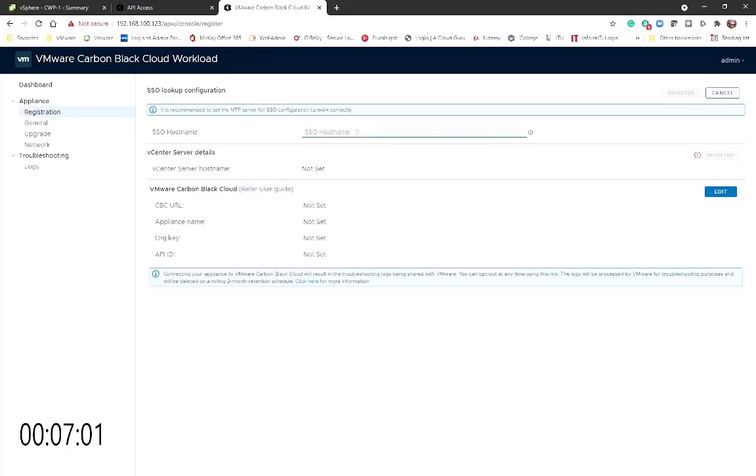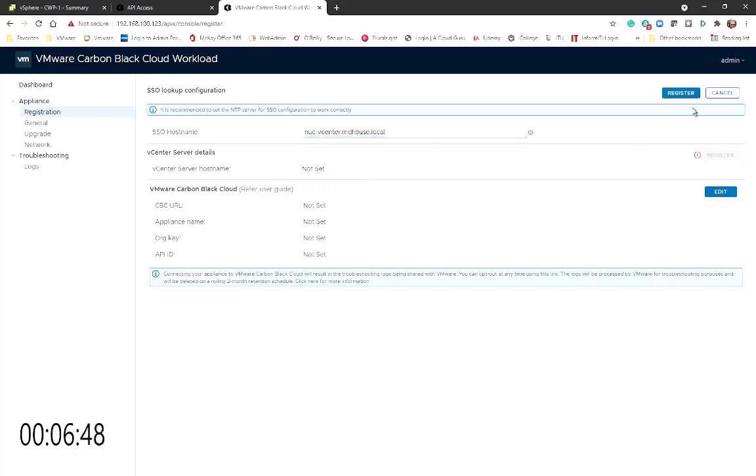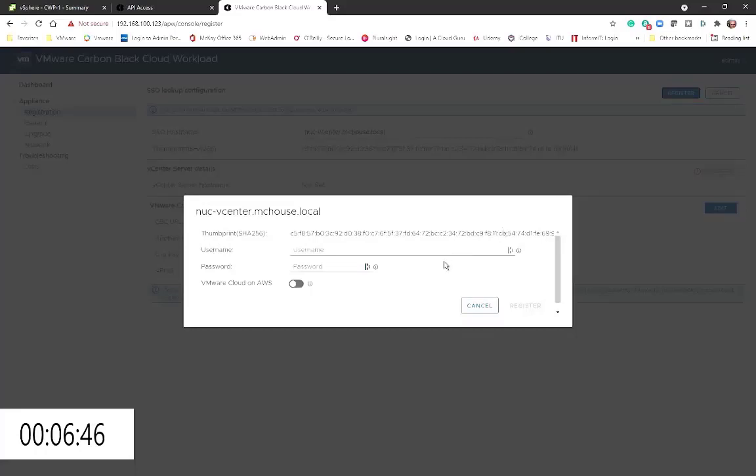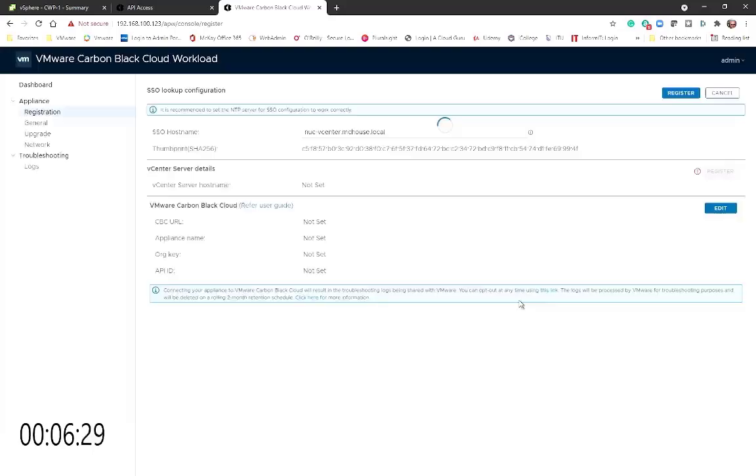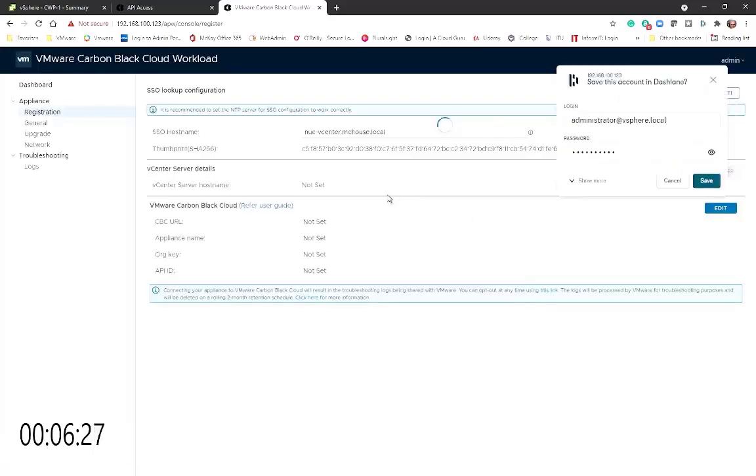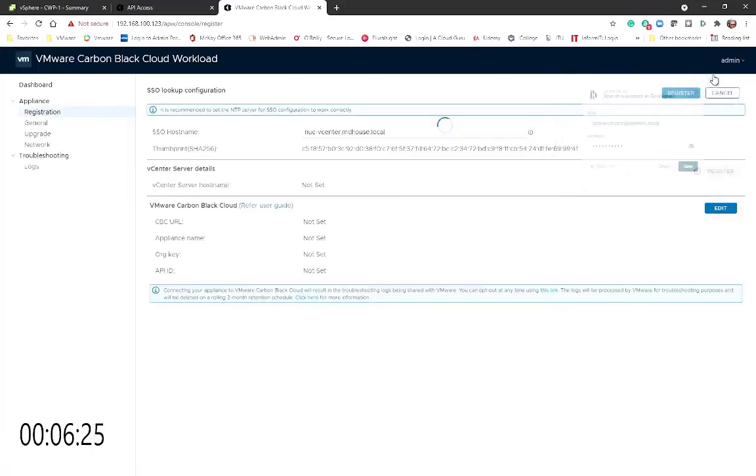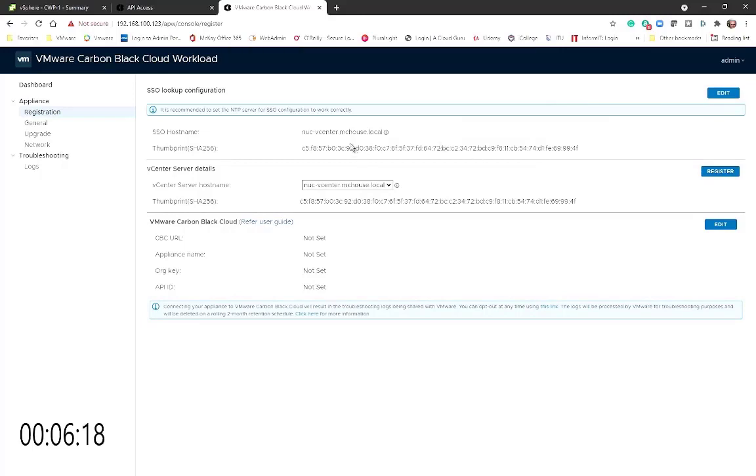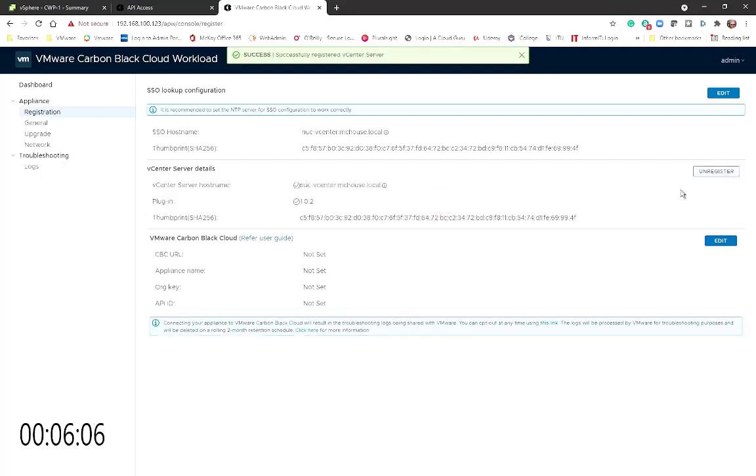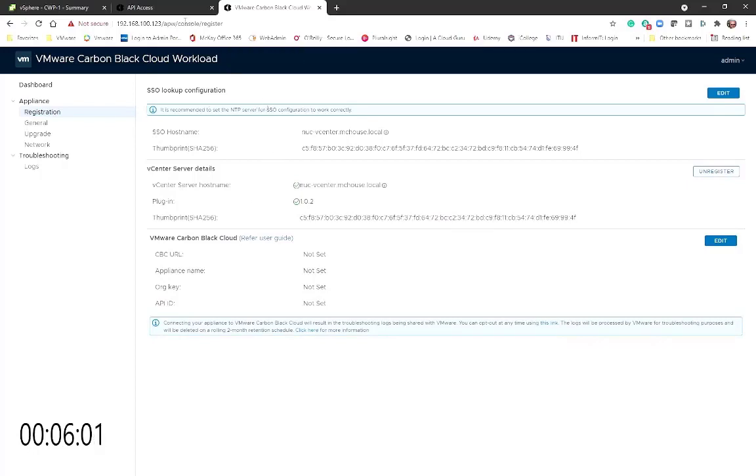All right, so I put in the SSO hostname, which in my case was my vCenter. It came back with the vCenter details and the thumbprint. I'm going to register. And then at this point I'm now successfully registered with my vCenter.